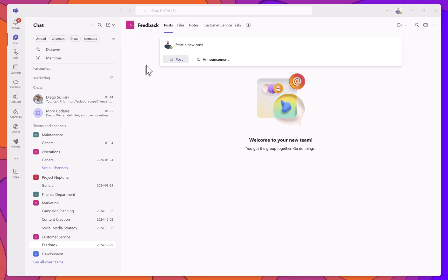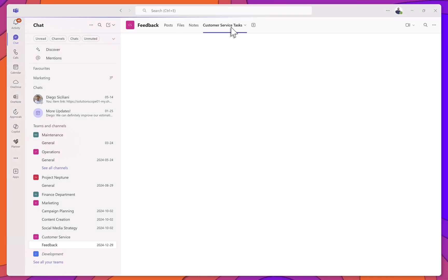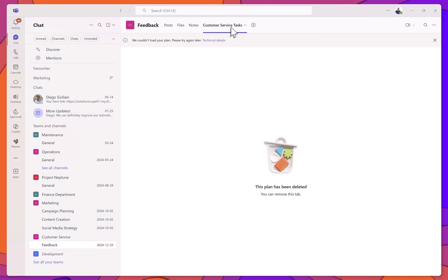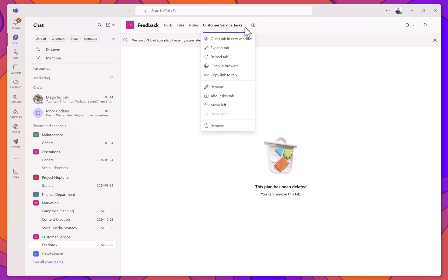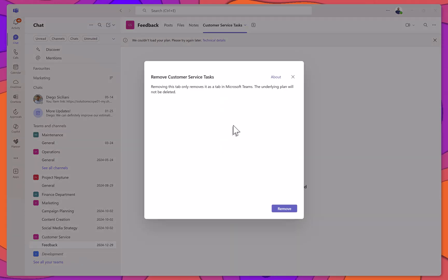If the plan was added as a tab in a team channel, you'll also need to remove the tab manually. To do this, go to the channel, right-click on the tab pointing to the plan, and select Remove.